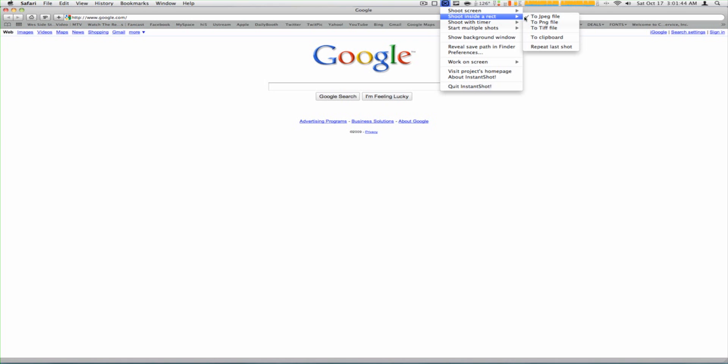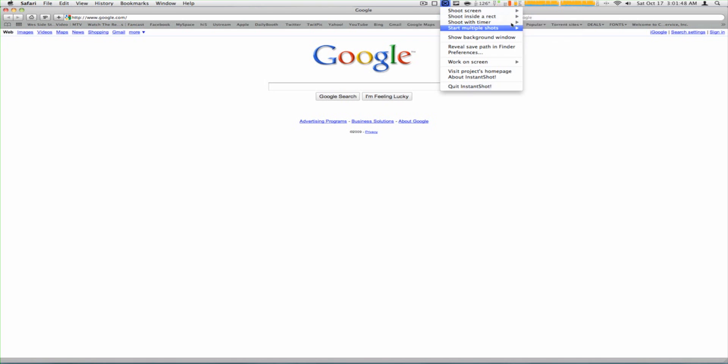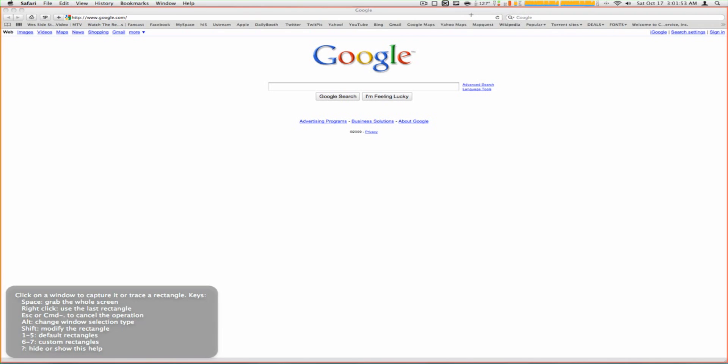You can choose what format you want or save it to the clipboard and paste it somewhere else. If you click this, you'll see this rectangle outline. If I click right now, it's going to take a picture of this whole Google window.